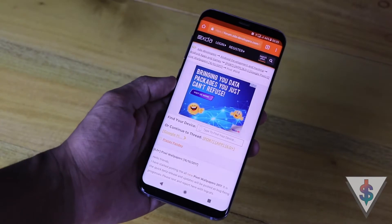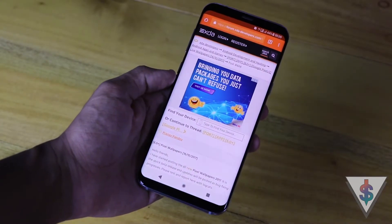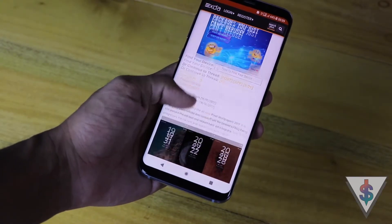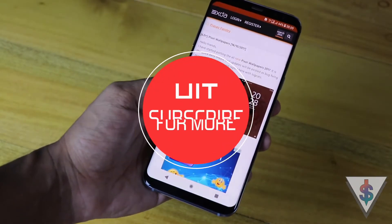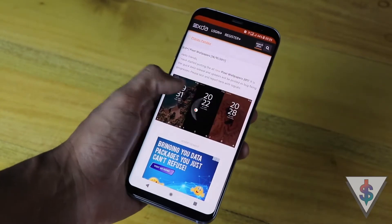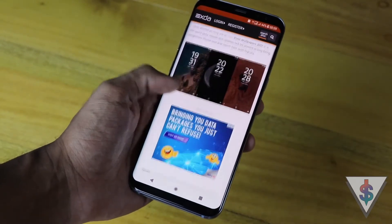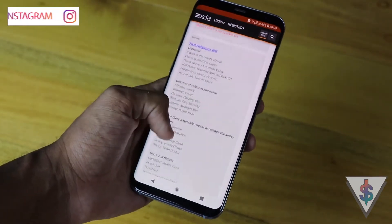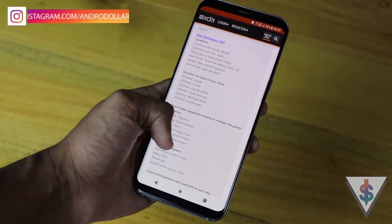First, go ahead and hit on that link I have given down below in the description — while you're at it, go ahead and subscribe to androidoll as well. Now a thread on the XDA Developers forum will open up.